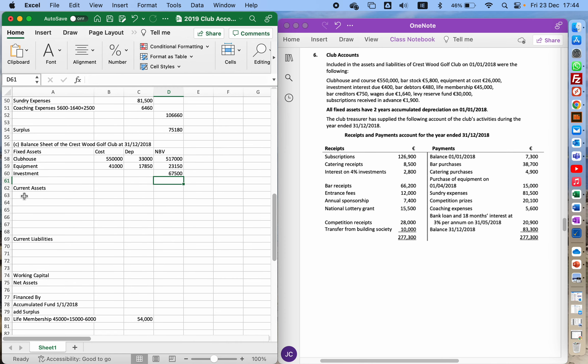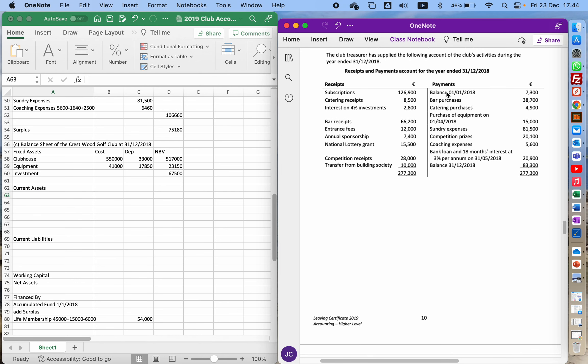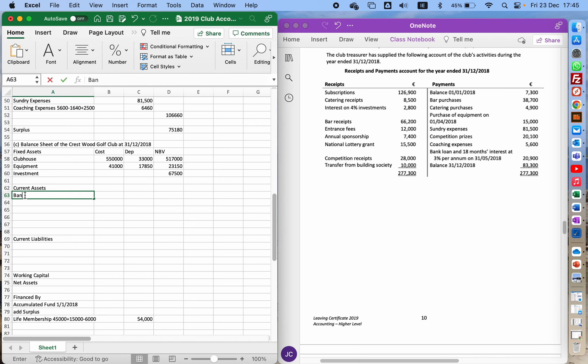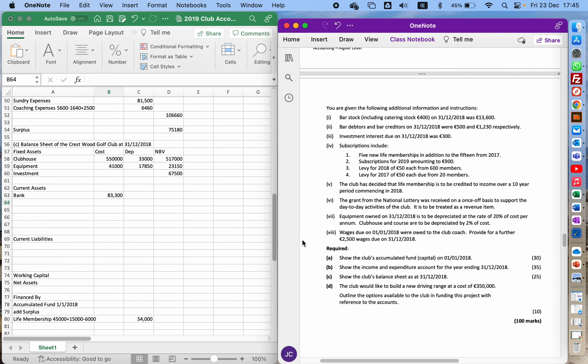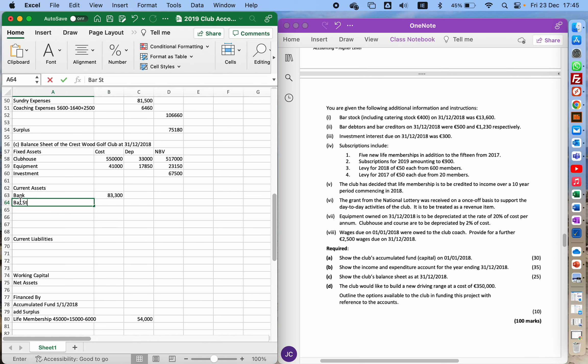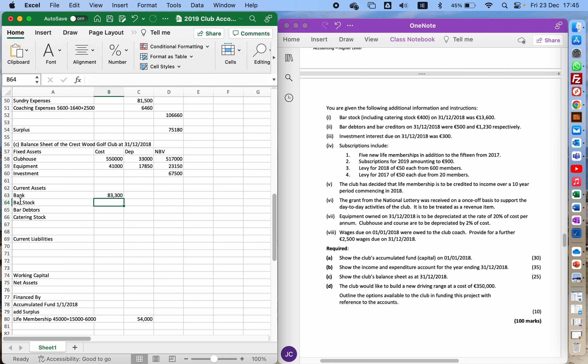Current assets. We're going to look at the figures we have down the bottom. First, we can put our bank figure in because this receipts and payments account is bank. If we have a balance carried down of €83,300 on the credit side, that means the debit side will have a balance brought down. That means we actually have money in the bank whereas we had a bank overdraft at the beginning. Then we have bar stock, bar debtors, and catering stock. Bar stock is €13,200, catering stock is €400, bar debtors is €500.